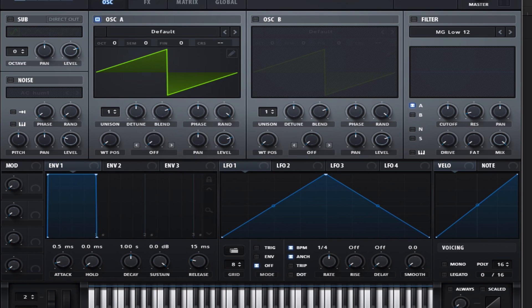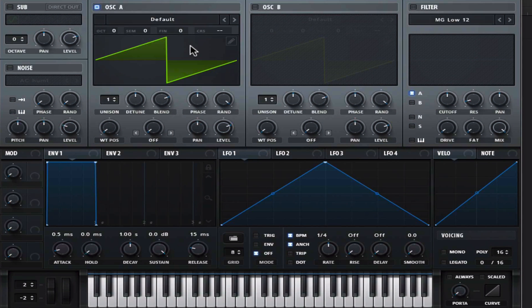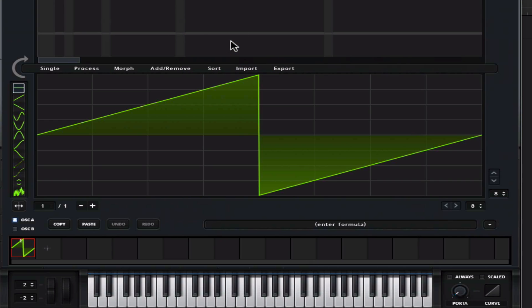Hey guys, this is another tutorial on some advanced wavetable creation in Serum. In this episode, we're going to be learning about the wavetable editor and we're going to be using this to create new complex wavetables without resampling something inside it.